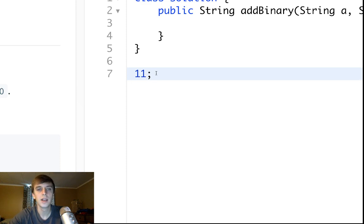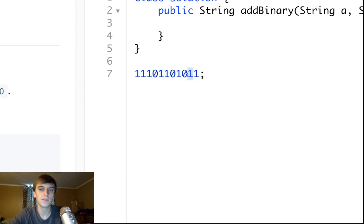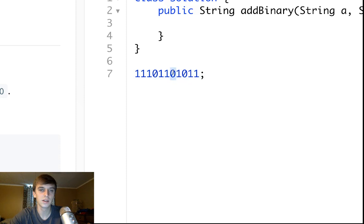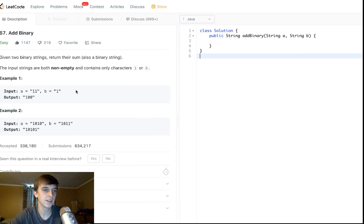That's because of how binary works. The least significant digit is worth a value of one, and then it goes up by exponents of two — so the next place is worth two, then four, then eight, then sixteen, thirty-two, sixty-four, and so on. Each time you go to the left, the value goes up by a power of two.